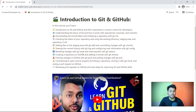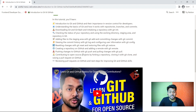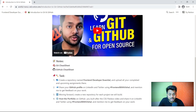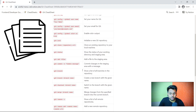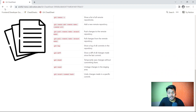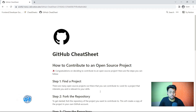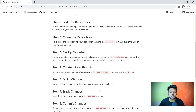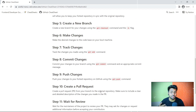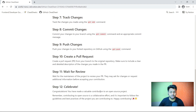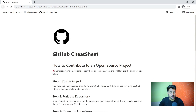You have already created a video of your portfolio website and shared it on social media. Now we will deploy that project on GitHub and share the live link. We will learn the basics of Git and GitHub, how to contribute to open source projects, and you can use the cheat sheet to understand everything in detail. The GitHub guide covers how to find a project, fork the repository, clone it, set up remote, create a new branch, commit changes, push changes, create a pull request, and celebrate when it's merged.